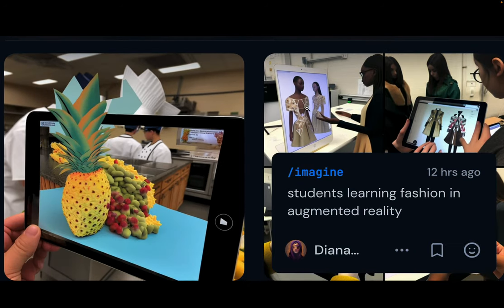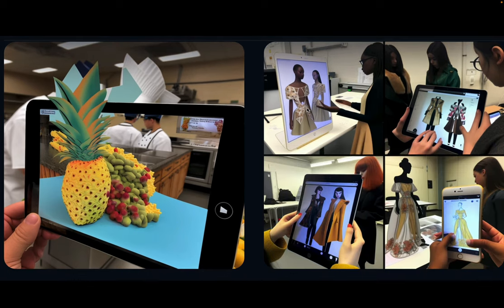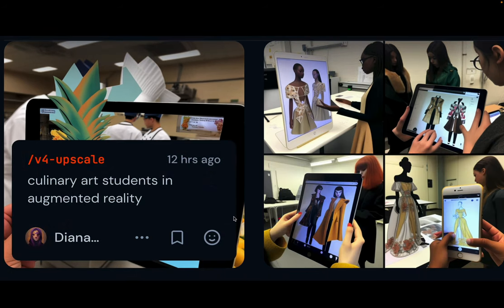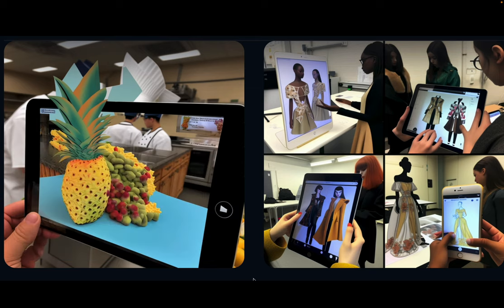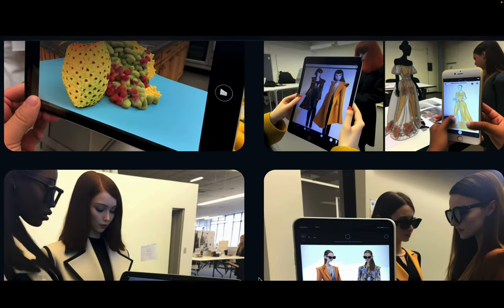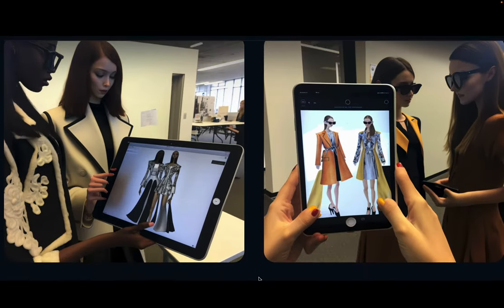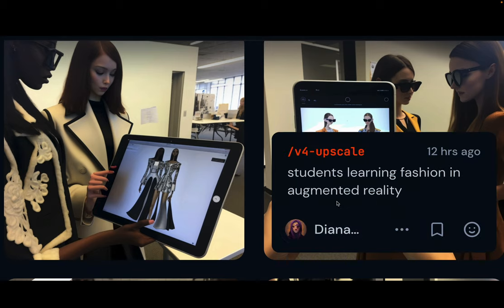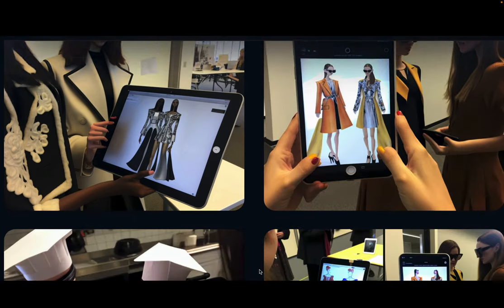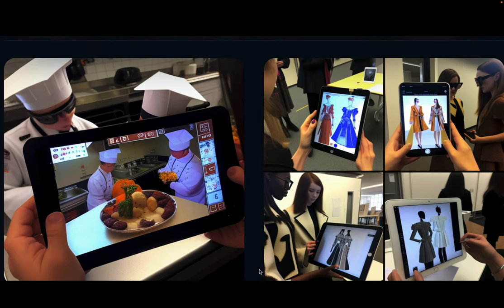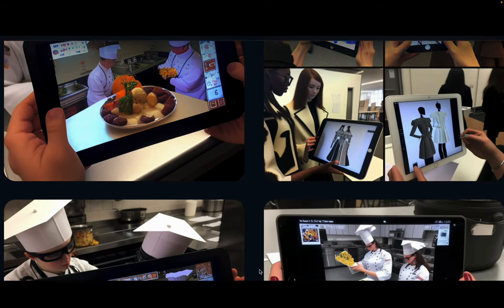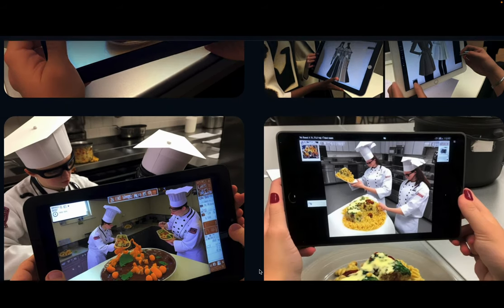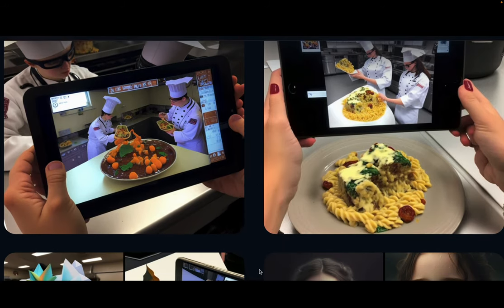I then moved on to fashion, the fashion industry. You can see here some examples of fashion-related activities. I then moved on to an additional example in fashion using augmented reality, and then followed with more culinary art where I looked at details.